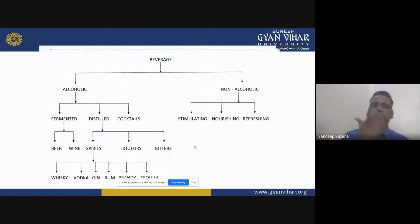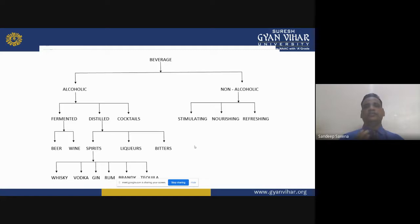Fermented beverages are those produced by the process of fermentation. The best example is beer from barley — barley goes through fermentation and beer is produced. Similarly, grapes go through fermentation and the final product is wine. Fermented beverages include wine, beer, sake, cider, and perry. Sake is a Japanese wine; cider and perry are fermented beverages made from apple juice and pear juice respectively. Distilled beverages are made by first fermentation and then distillation, using either the pot still or patent still method.